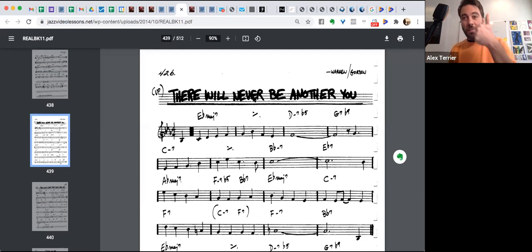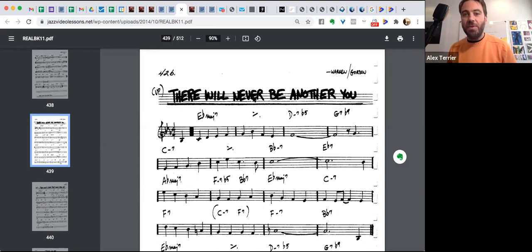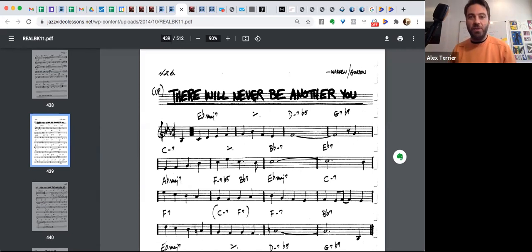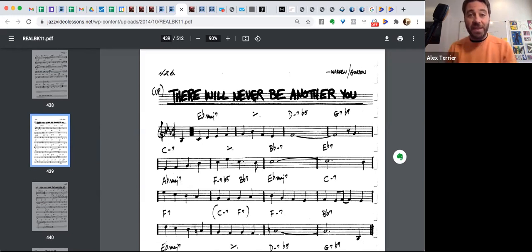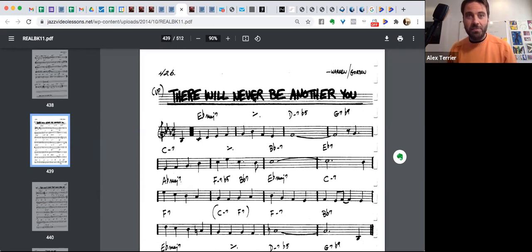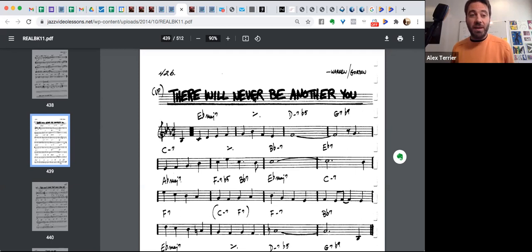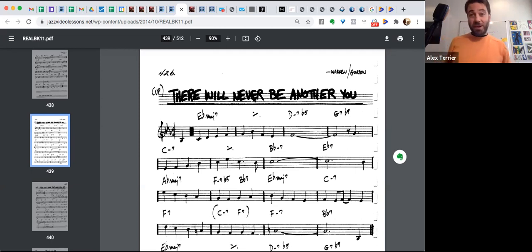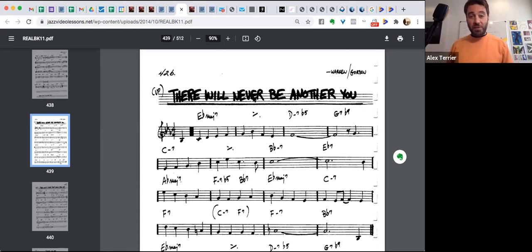So already Bluesette, Blues for Alice, There Will Never Be Another You, same progression. And you can find many other songs that will share this same progression. So if you understand that, then you can memorize it. If you do not understand, you will be able to memorize it, but it will be much more difficult.